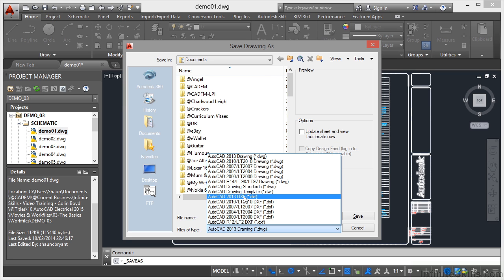What that does is it rips out all the colors, all the text types and fonts, and gives a shell of that drawing, all the basic information, so that you can then import that perhaps into a different CAD product.